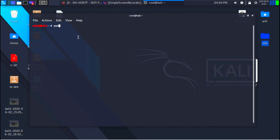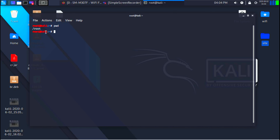Let's have a look at a very simple command: pwd, which stands for present working directory. This command prints the current working directory. If I hit enter, you can see it prints /root, which means right now I am in the root directory — root is the main directory.